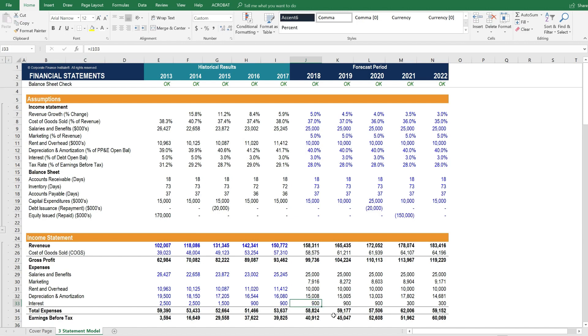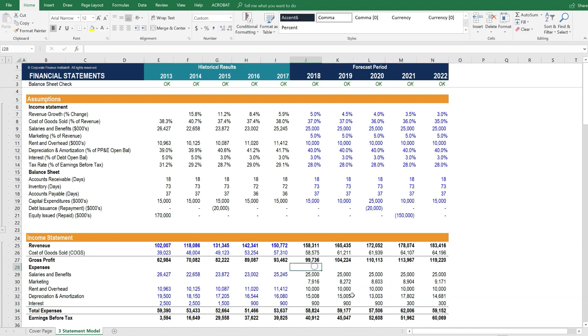If the company has no debt and no interest, you could simply remove that item from the forecast. So you can modify this model to fit the company that you're trying to build a forecast for. Thank you for your attention.